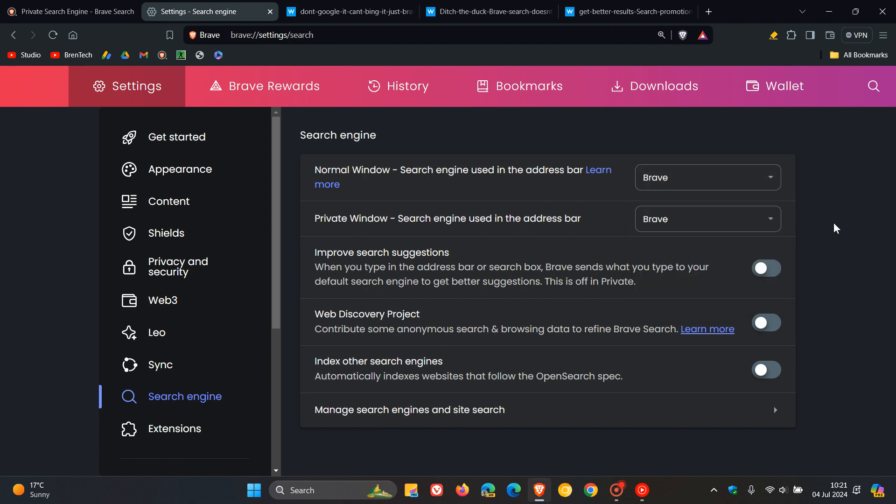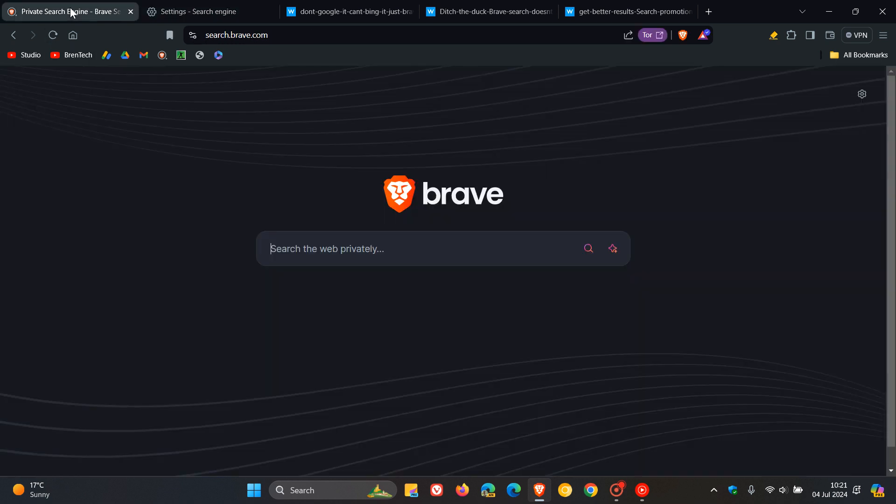In regards to search engines and the so-called browser wars that we've been speaking about on the channel, some interesting developments are taking place in the nightly version of Brave, which is the browser equivalent to Edge Canary or Chrome Canary. It's a very early preview version where Brave is now testing a new banner.